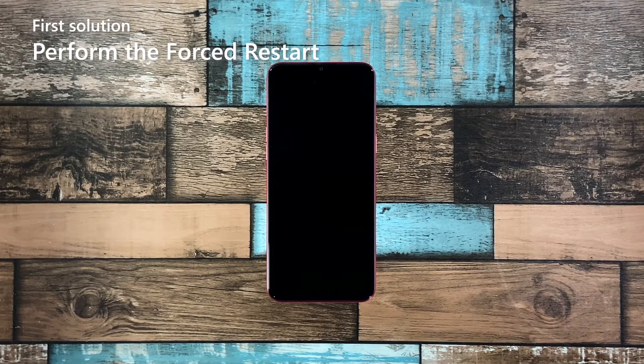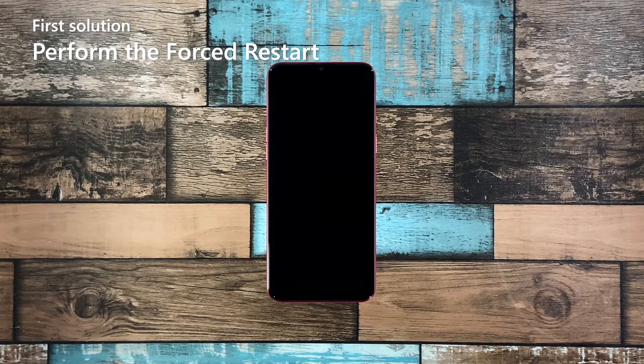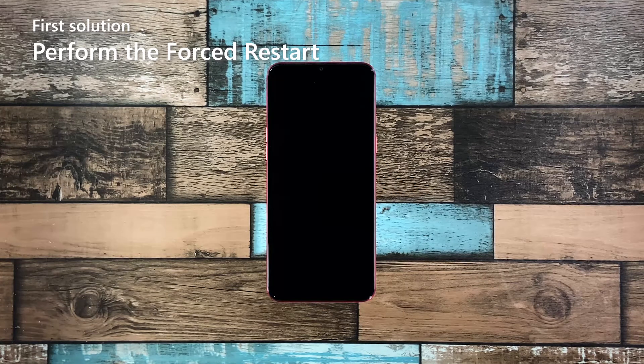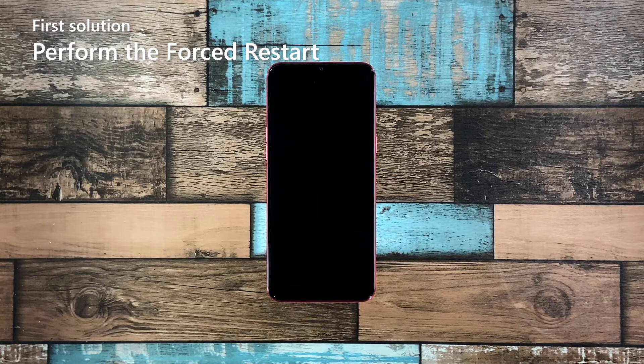First solution, perform the forced restart. Most of the time, such a problem is due to a minor firmware crash. It's when Android stops responding, which leaves your phone to become unresponsive as well. It may seem like a serious problem but it's actually fixable.